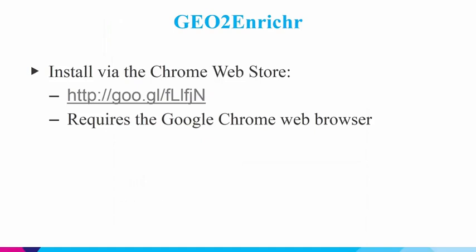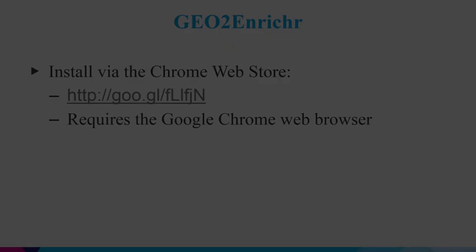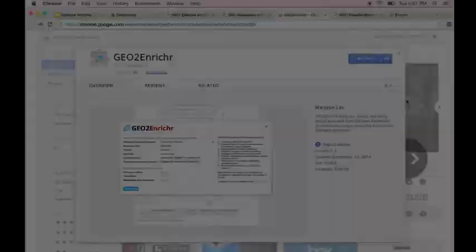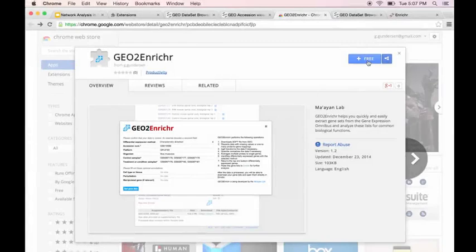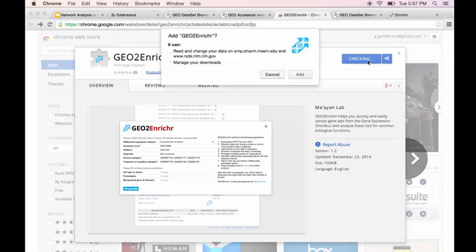Now I'm going to talk about installing and using GEO2Enrichr. So if you navigate to the Chrome Web Store using the link, you'll see this page here. So installation is as easy as just clicking this free button. If you click it, Chrome will notify you of some permissions that you have to accept. So just to explain those, first of all, we need to be able to make HTTP requests to amp.pharm.mssm.edu.